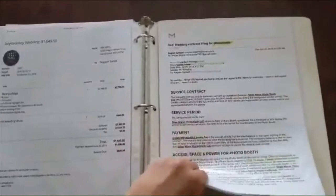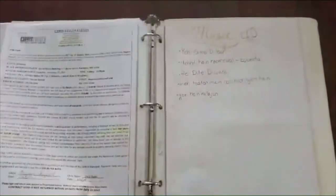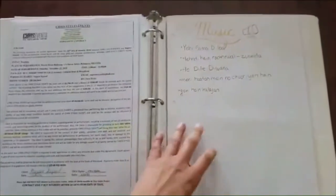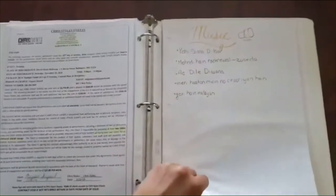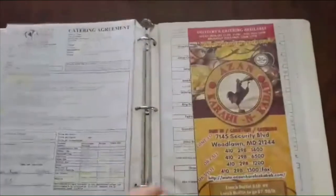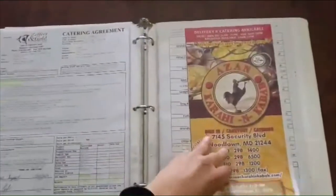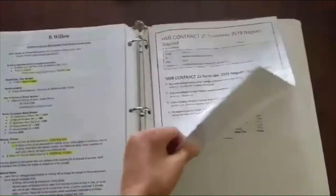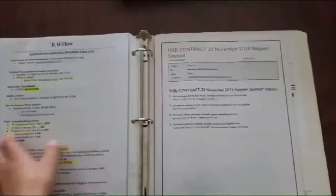These are all emails and stuff. Signatures and music, food. But this is what you do when you create a wedding binder.